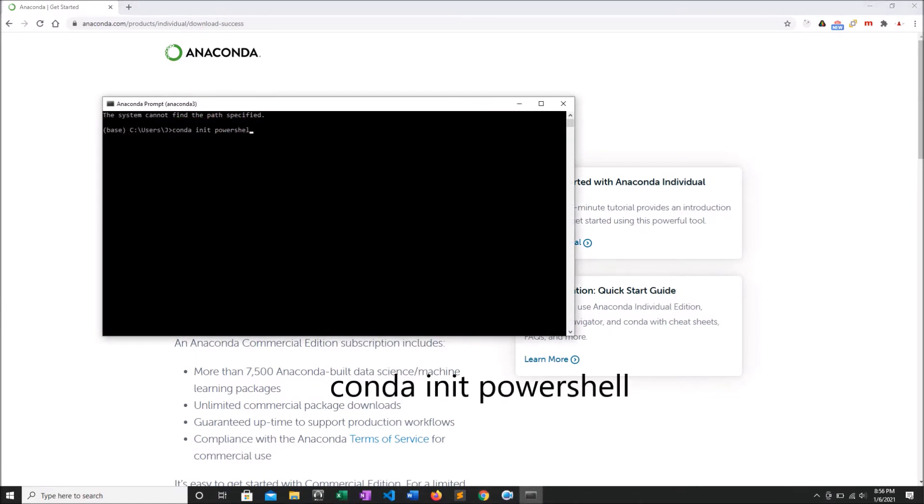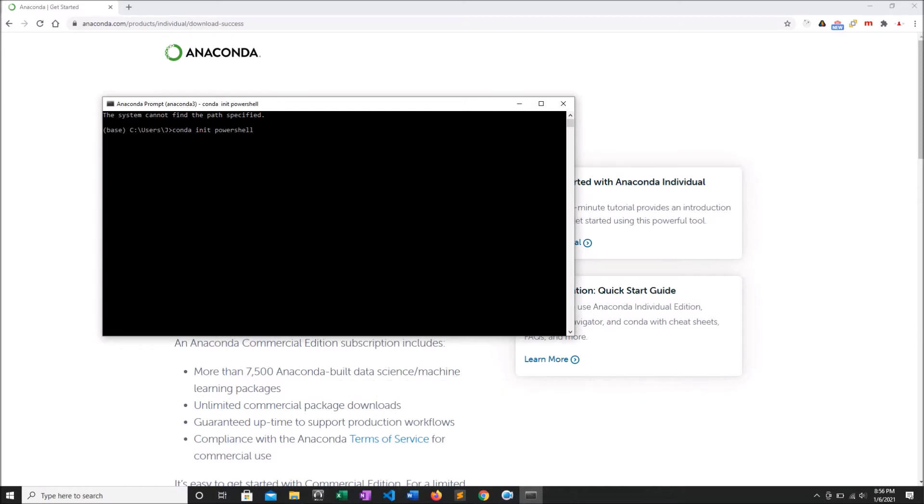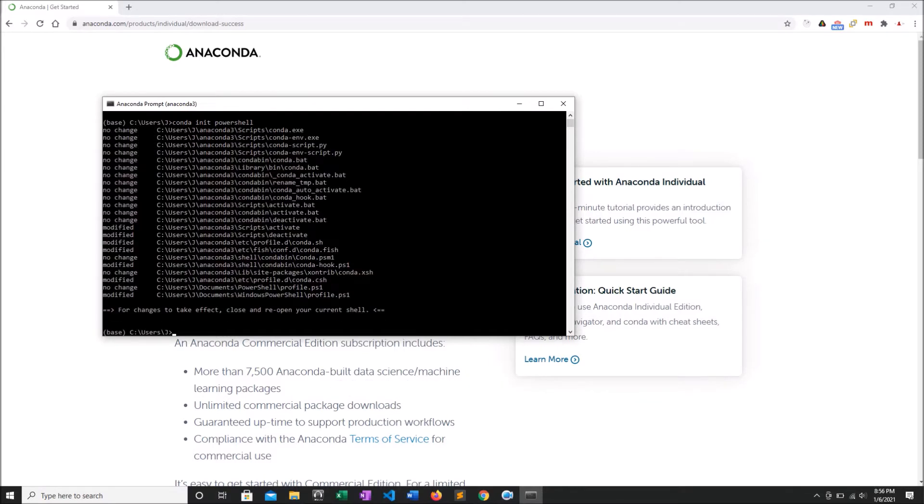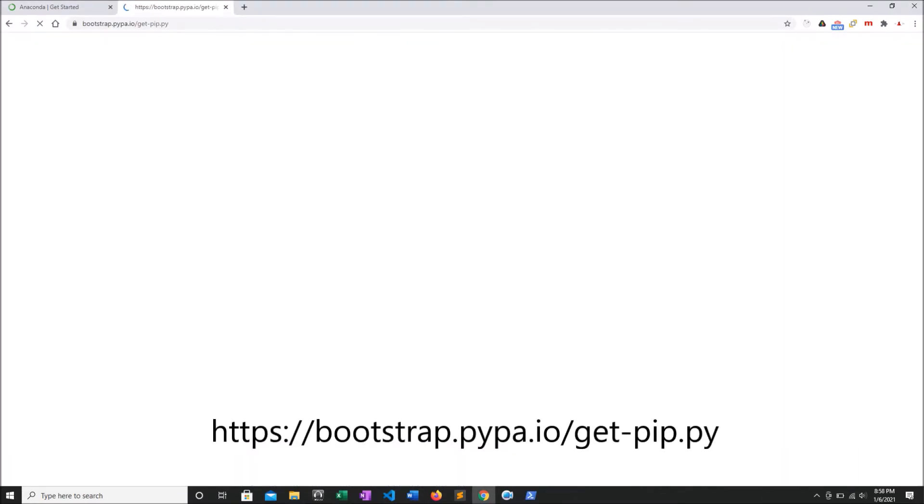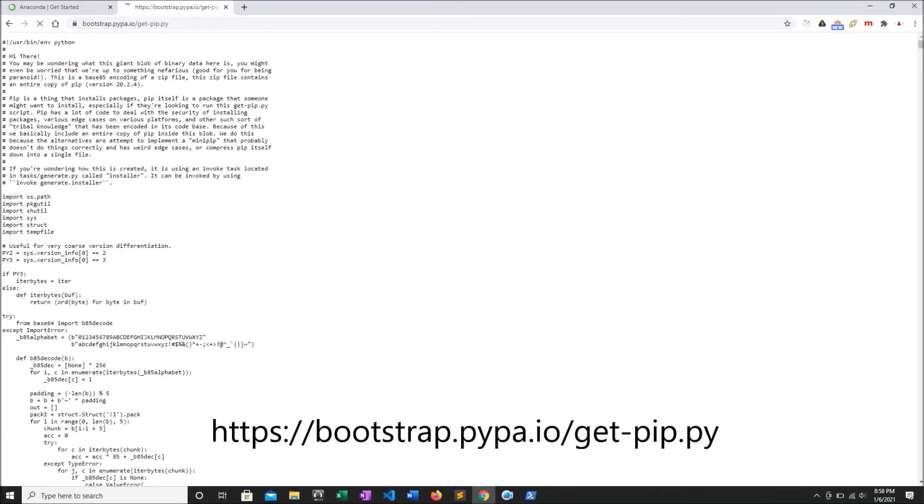Then I'm going to conda init PowerShell. This allows PowerShell to use all the conda and Python commands. Now, there are a lot of packages not available in conda forge, so we'll install pip as well.